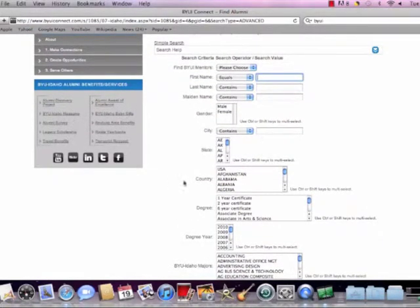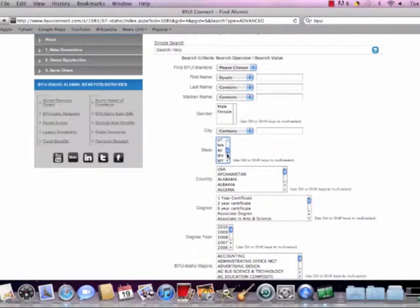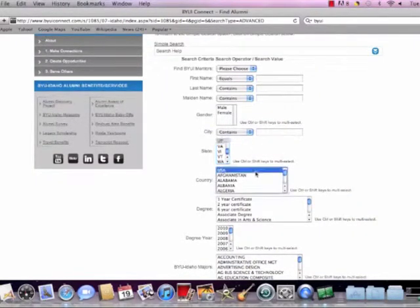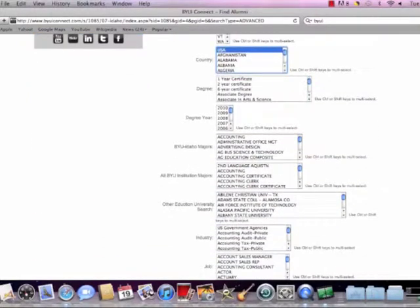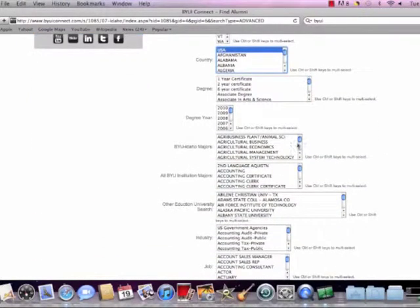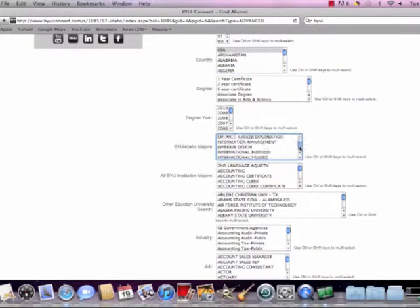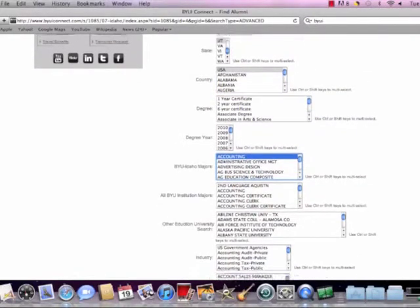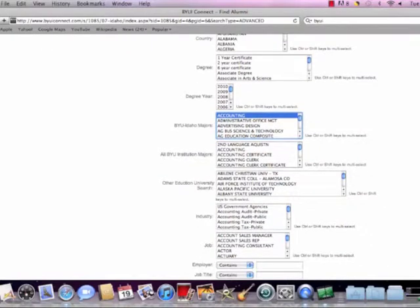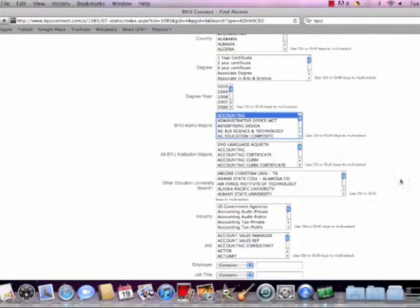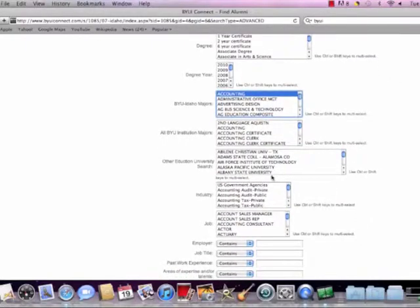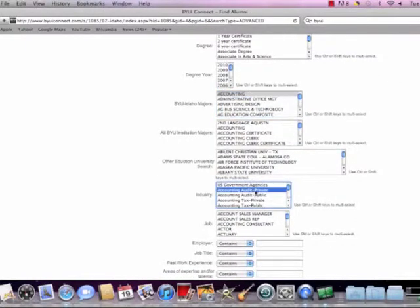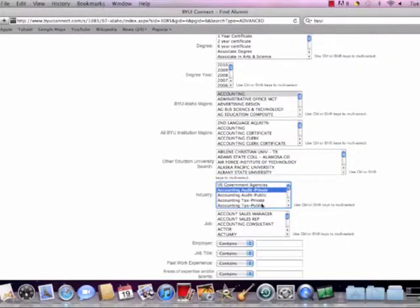Okay, so what we can do is we can look by geographic location. Say we live in Utah and we're going home for our off track and we want to find an internship down in Utah. And we want to get a hold of somebody in our industry. So we can go click Utah, USA. We can even make it a particular city within Utah. And let's say our degree is accounting. So we click on BYU-Idaho majors, somebody who majored in accounting.